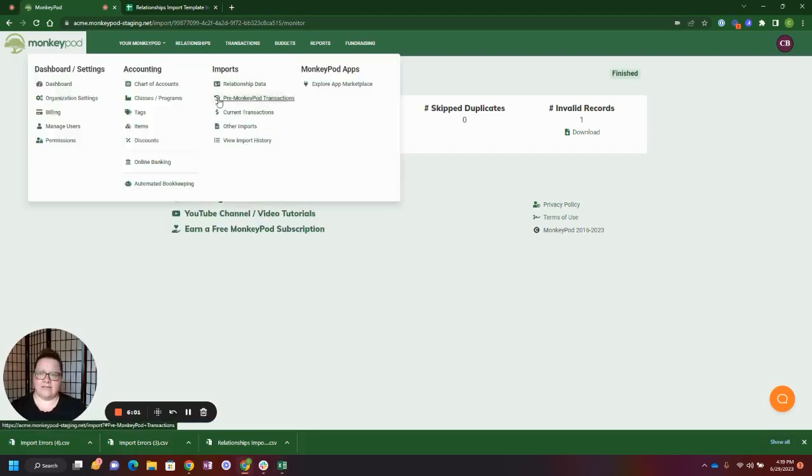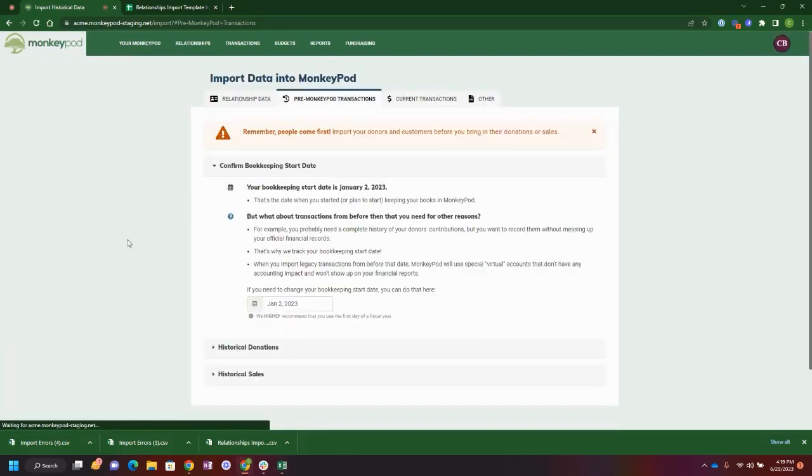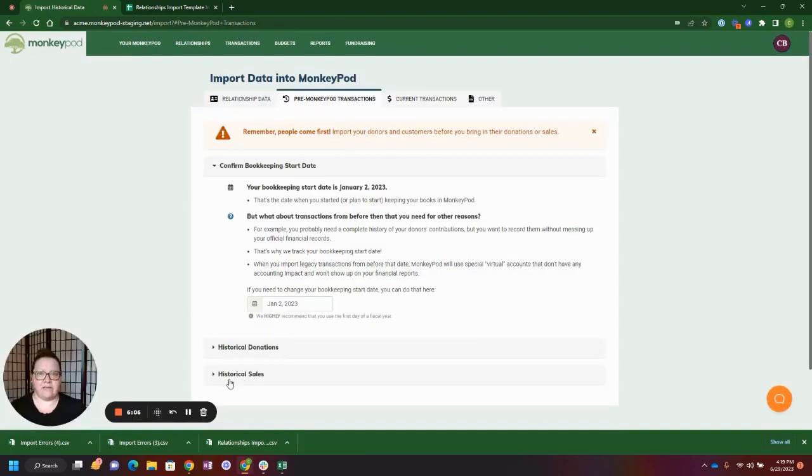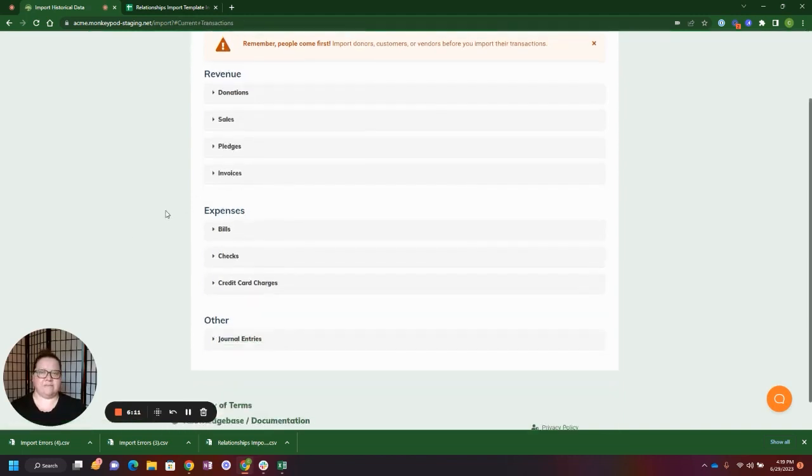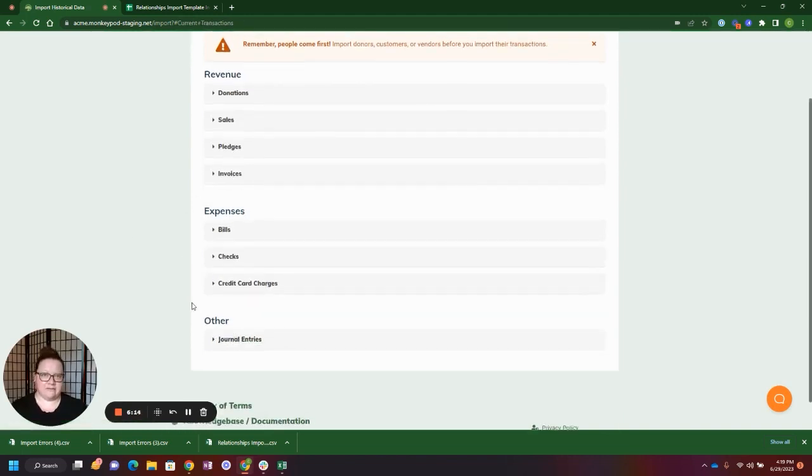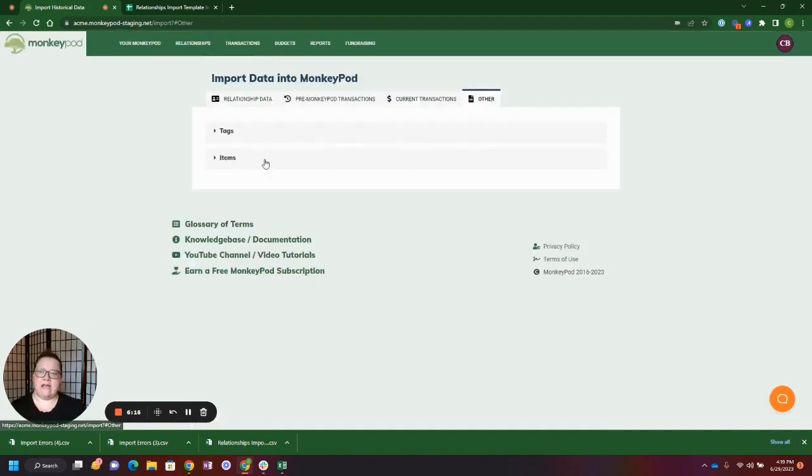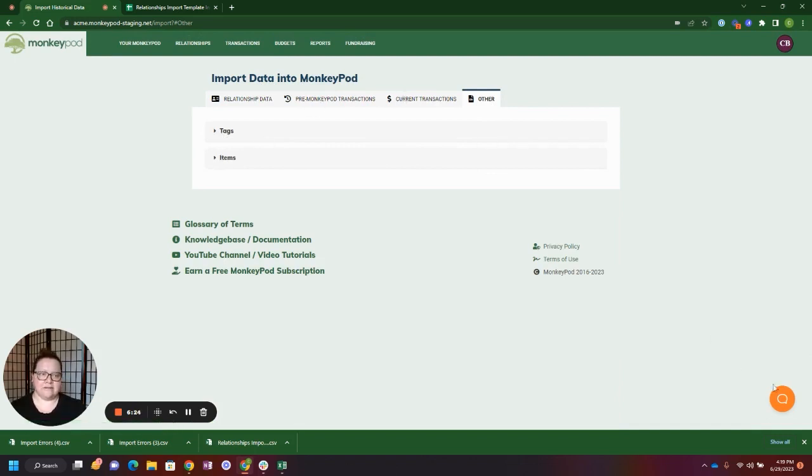You'll see here our pre-MonkeyPod transaction imports, our donations and sales that are before your MonkeyPod bookkeeping start date. Any current transactions are revenue, expenses, or journal entries that are from this current fiscal year, and our other imports are tags and items that you may need for your pre-MonkeyPod transactions or your current transactions.